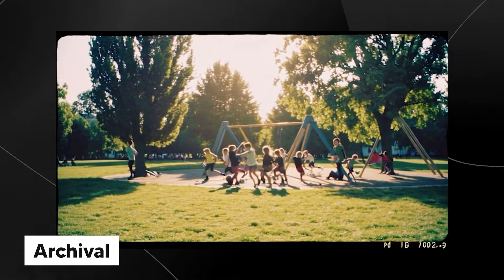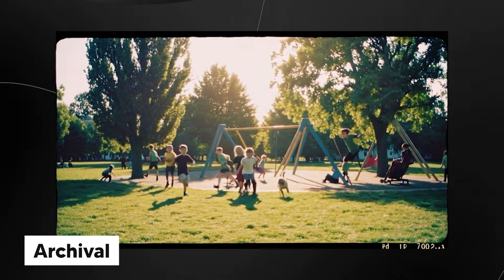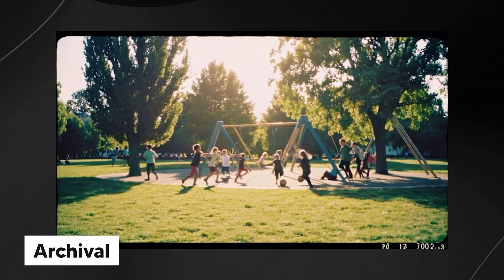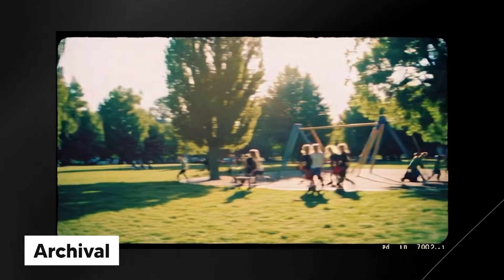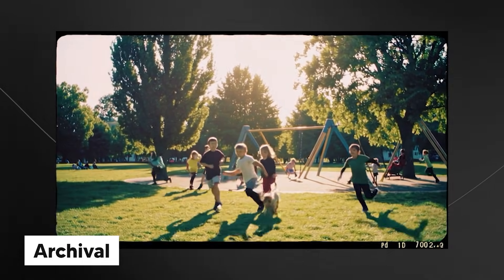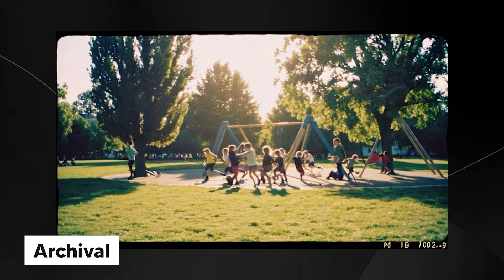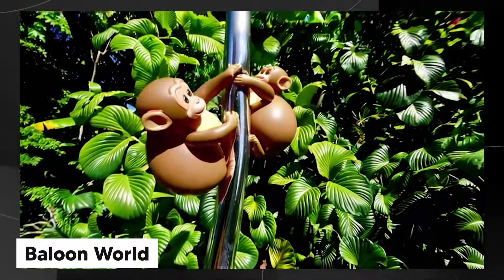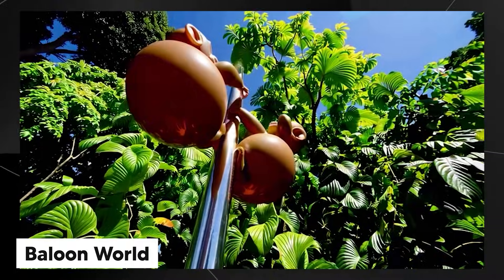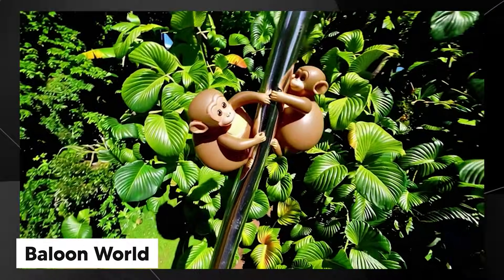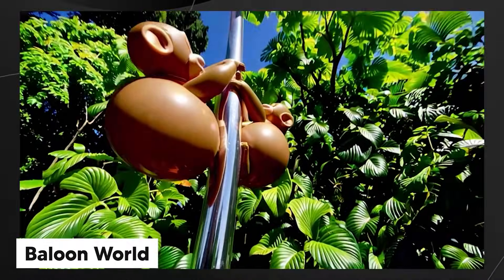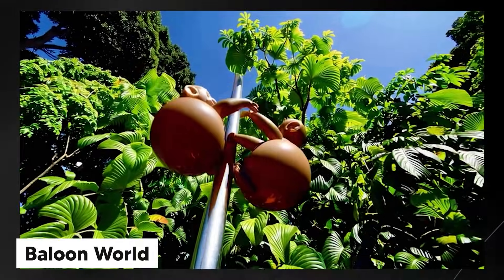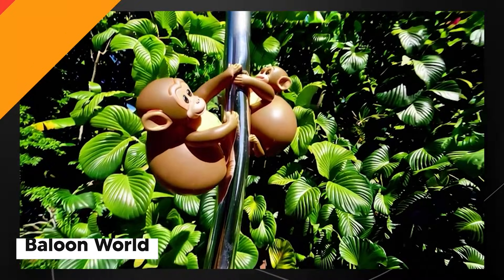We also have archival, which is where you have this weird sort of nostalgic film. And this one is basically for those short films or maybe a flashback to a particular moment in time. Then we have balloon world, which is pretty much just a quirky and fun one. I don't think this one has many use cases. I did test out balloon world quite a few times and it didn't have the right consistency that I required. Very weird.